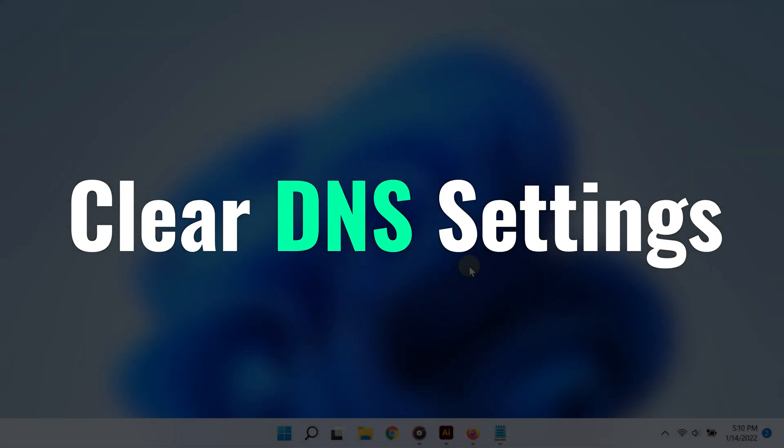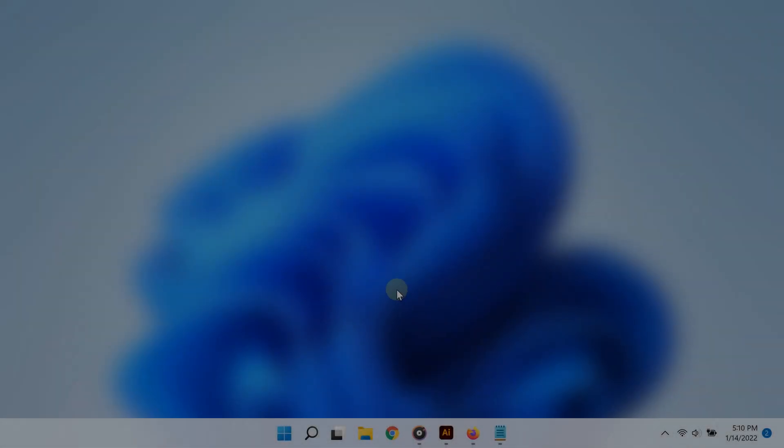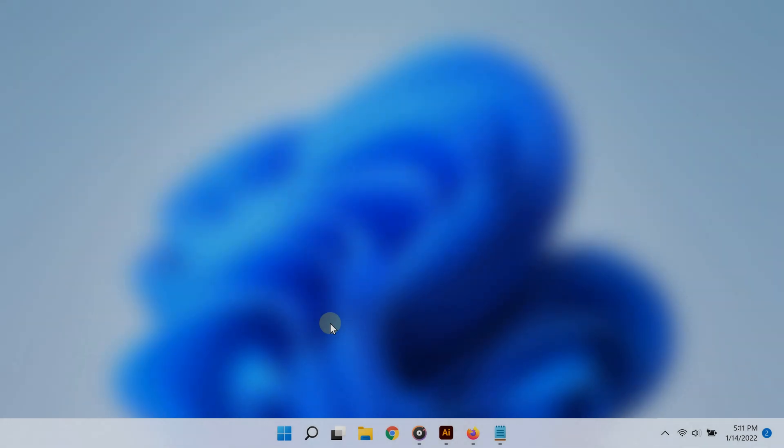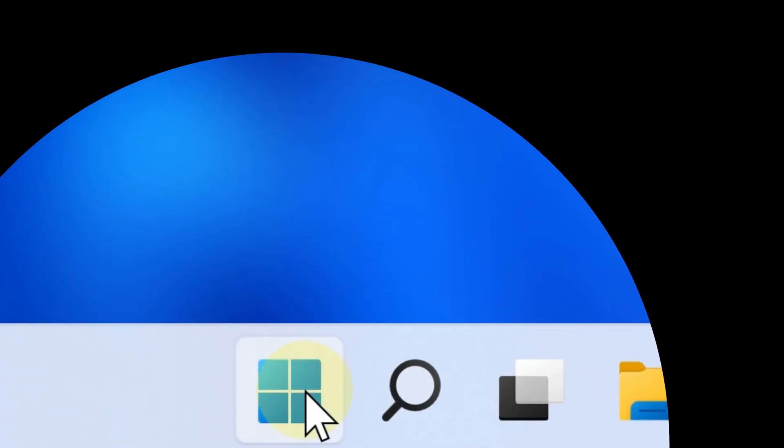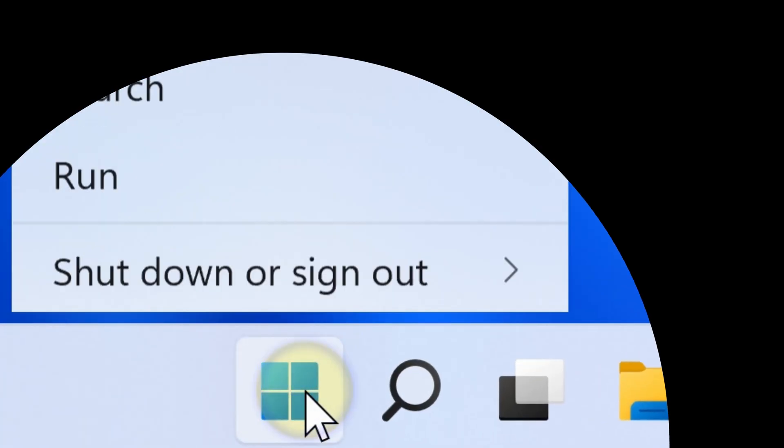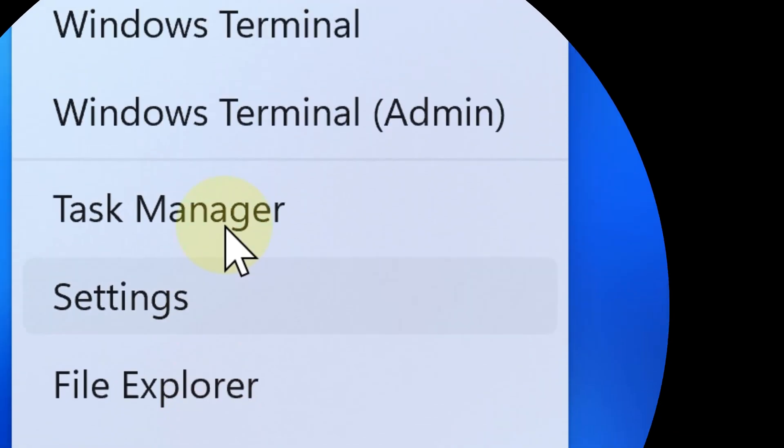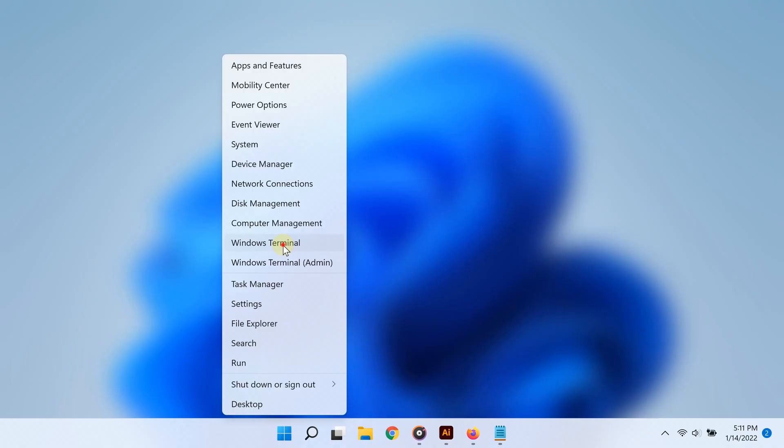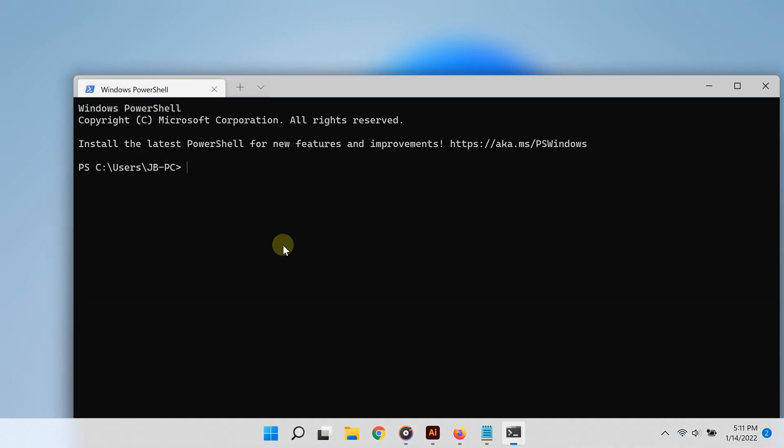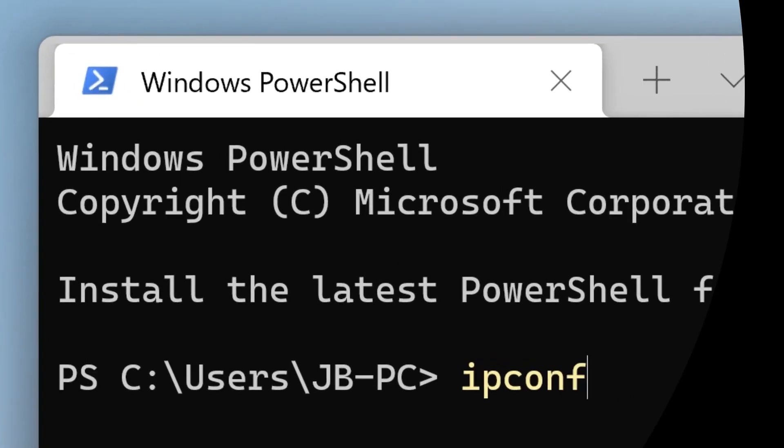The second way to clear cache on Windows 11 is by clearing DNS settings. To do that, all you have to do is right-click the Start button and then select Windows Terminal. From that point, go ahead and type ipconfig space